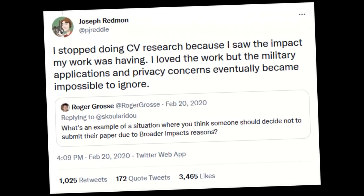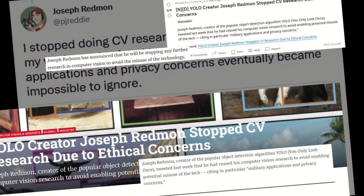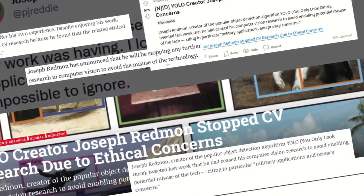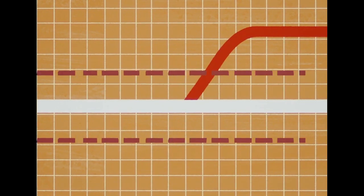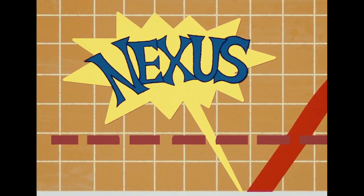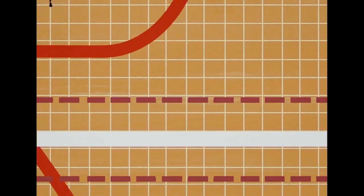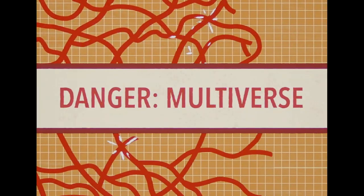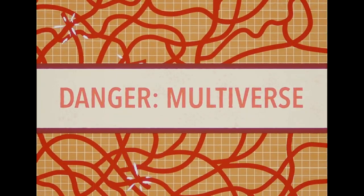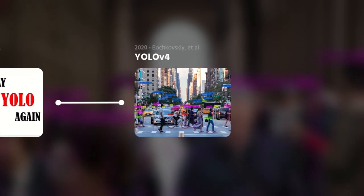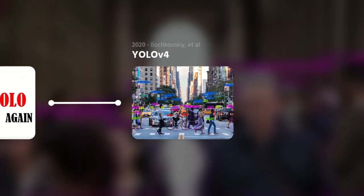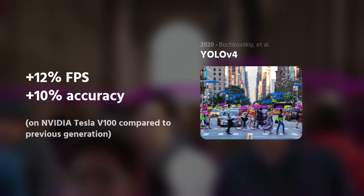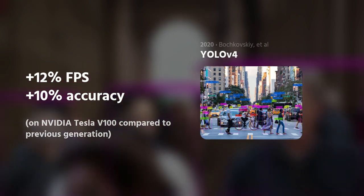In 2020, the original author of YOLO confirmed he no longer works in the computer vision field. Understandably, the chaos this caused created a major nexus event in the YOLO multiverse. YOLO V4 appeared two months later, improving training times for new models as well as another jump in inference speed.